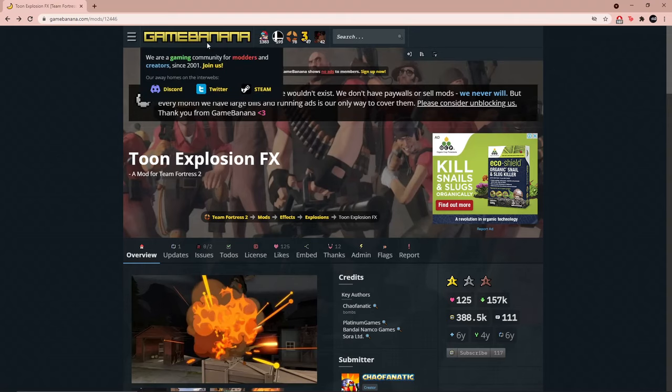First, you will have to go to gamebanana.com. You can use other websites, it's just that I prefer gamebanana.